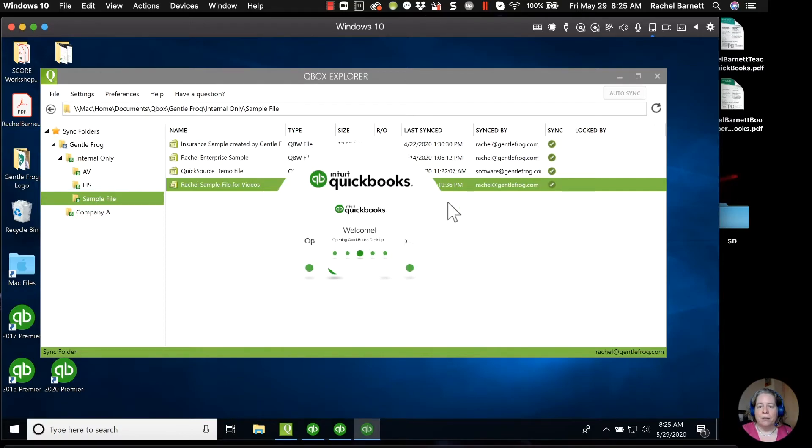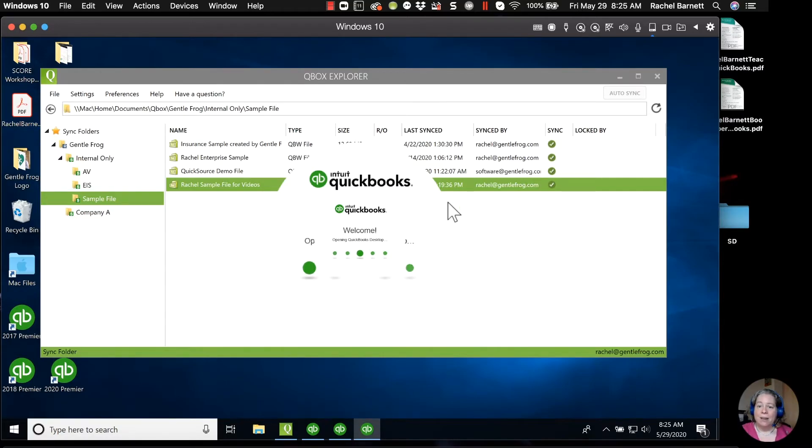So I'm going to show you what it looks like on this side, and then I'll start the QuickBooks on my other computer, and you can see what it looks like if somebody else is logged into it.